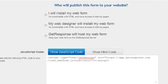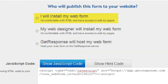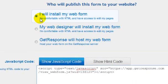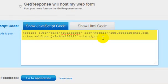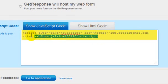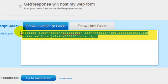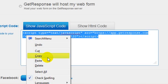On this page, choose 'I will install my web form.' Next, you're going to copy the code shown under 'Show JavaScript Code,' by right-clicking and selecting Copy.